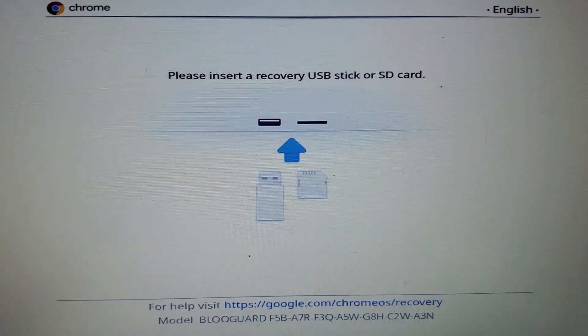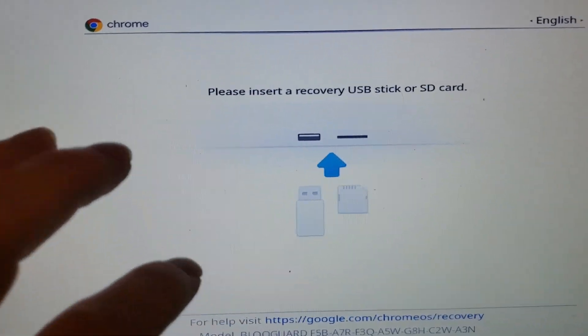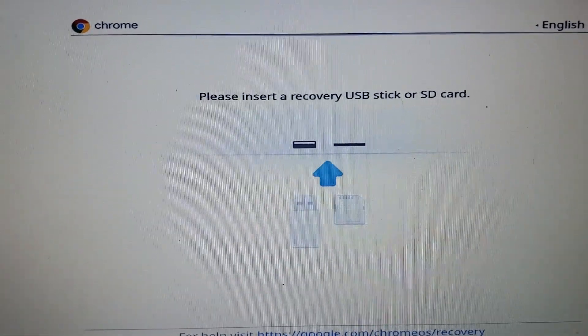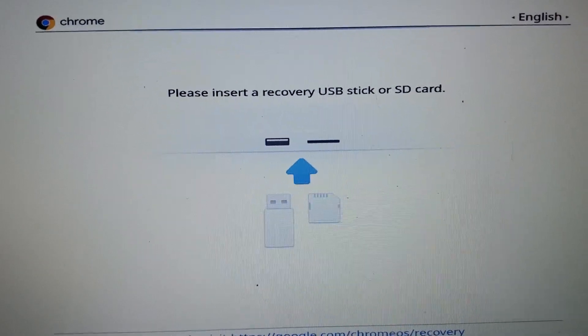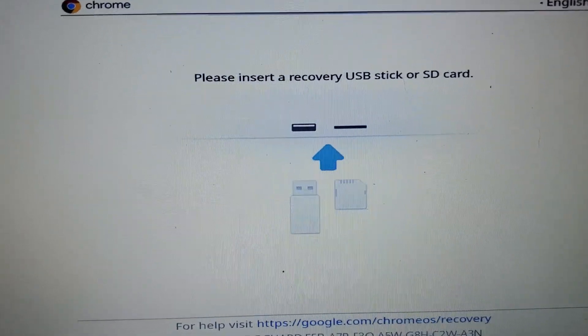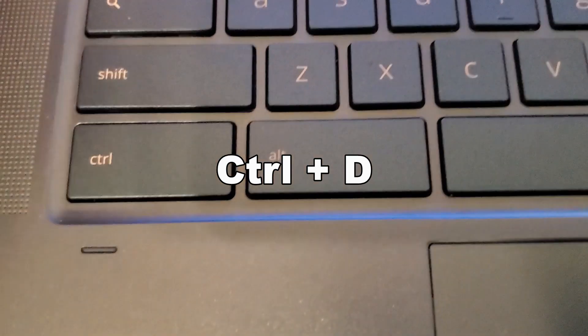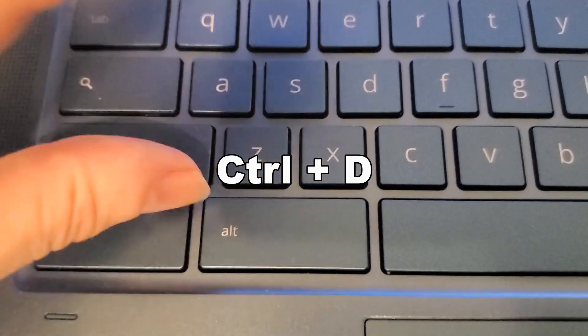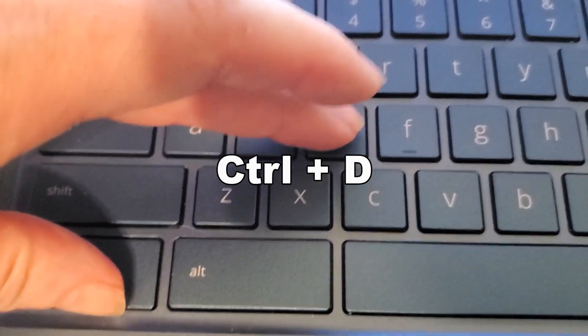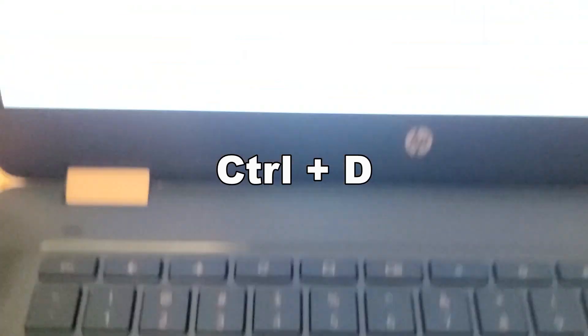Now, on this particular unit here, it took about 10 seconds or so before we actually got to see this message, and now it says please insert recovery USB stick or SD card. We don't need to do that. What we are going to do is we're going to be pressing Control and D here to get into developers mode, so press that at the same time.